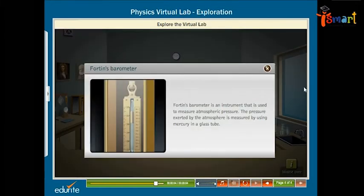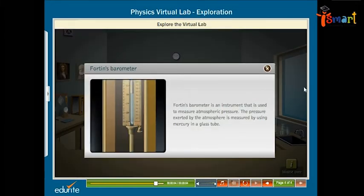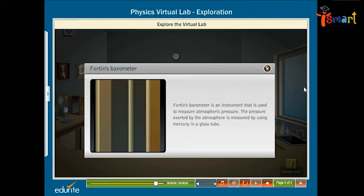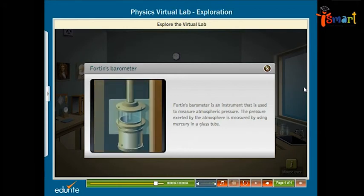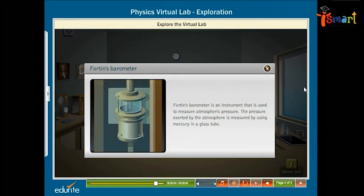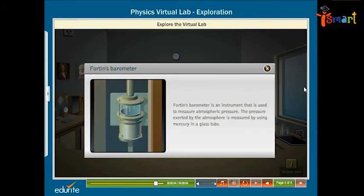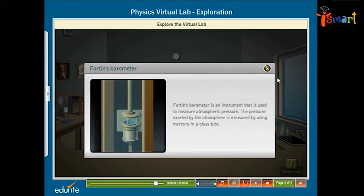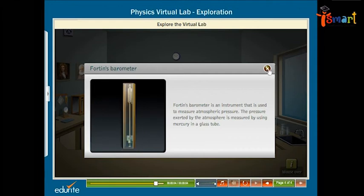Fortin's barometer is an instrument that is used to measure atmospheric pressure. The pressure exerted by the atmosphere is measured by using mercury in a glass tube.